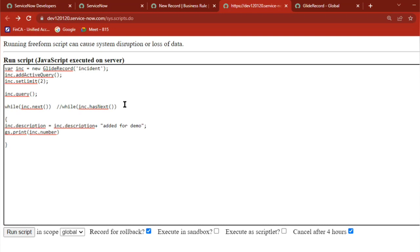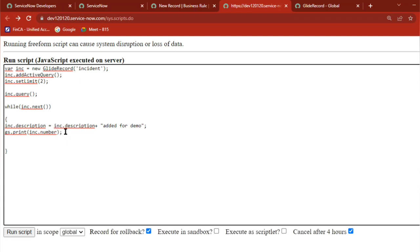What is missing here? The answer is gs.update — or rather, the variable name dot update. The update call on the GlideRecord object is what's missing.